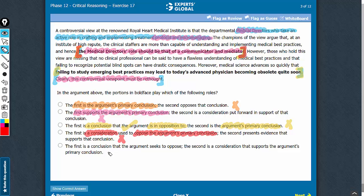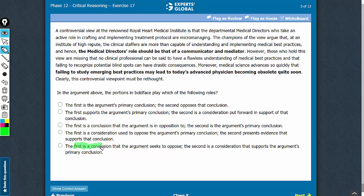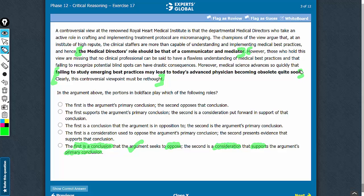Looking at answer choice E — the only answer choice left. The first bold face is called a conclusion, which is a very good term for an intermediate conclusion, and it is a conclusion that the argument seeks to oppose. Yes, because the main conclusion opposes this intermediate conclusion — good job with the first half. For the second half: the second bold face is called a consideration, which is a good term, and it is a consideration that supports the argument's primary conclusion. The second bold face definitely supports the primary conclusion — all of this is support for the main conclusion of the argument. Therefore, E is the correct answer choice.